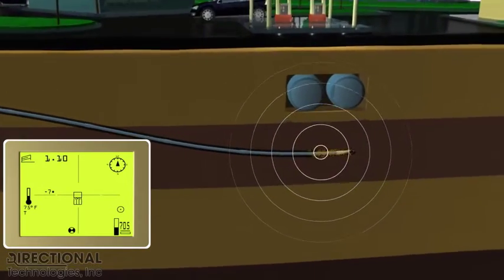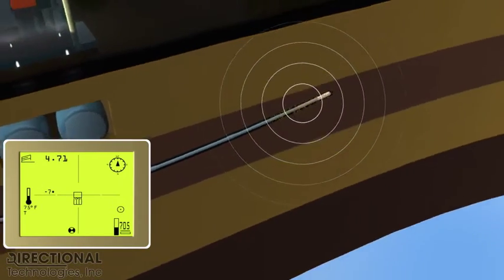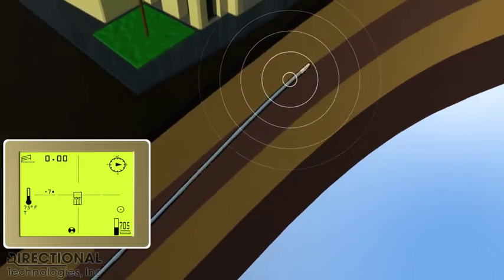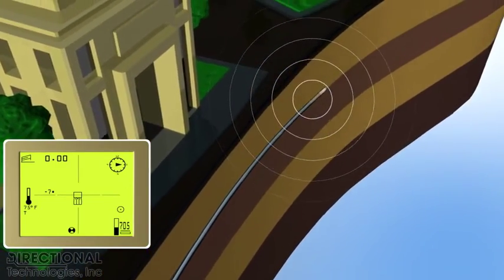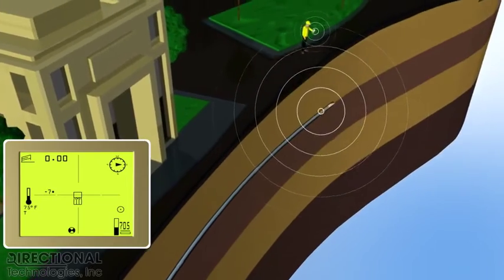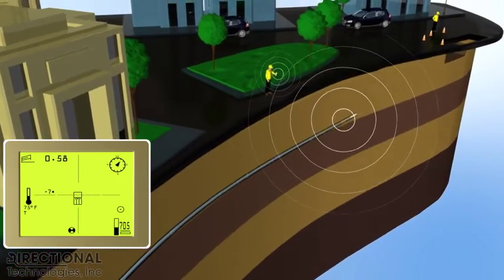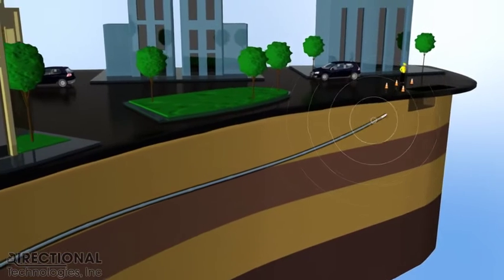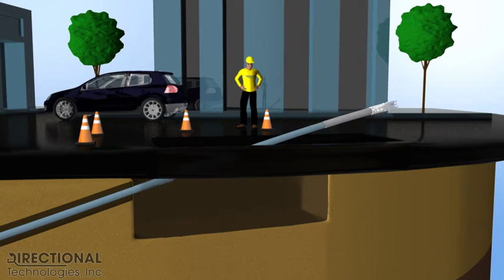An experienced directional drilling crew can navigate and steer the drill bit up, down, right, left, in a combination of varying degrees of each to drill the desired horizontal bore path. The drilling crew has the ability to determine the exact depth and location of the drill bit at all times.